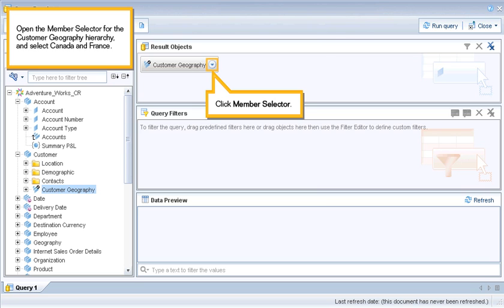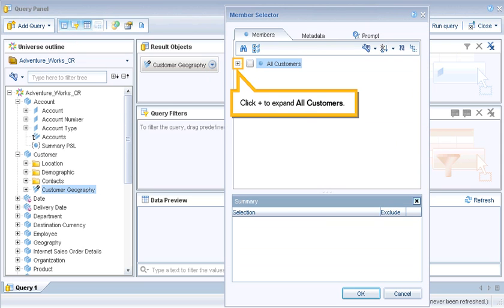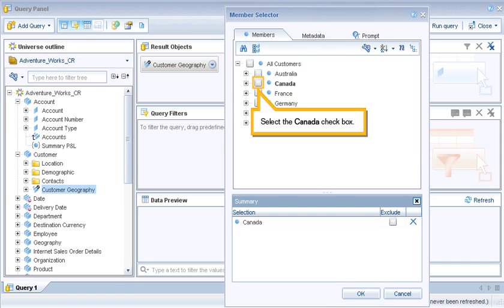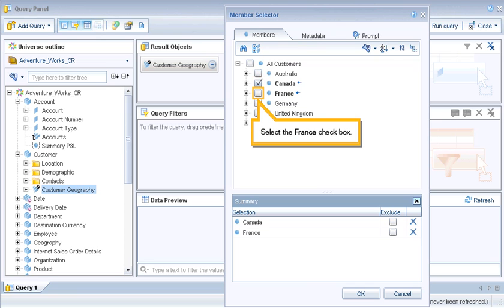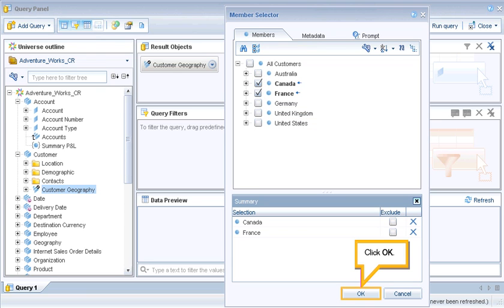Open the Member Selector for the customer geography hierarchy and select Canada and France. Click Member Selector. Click plus to expand all customers. Select the Canada checkbox, then select the France checkbox. Click OK.